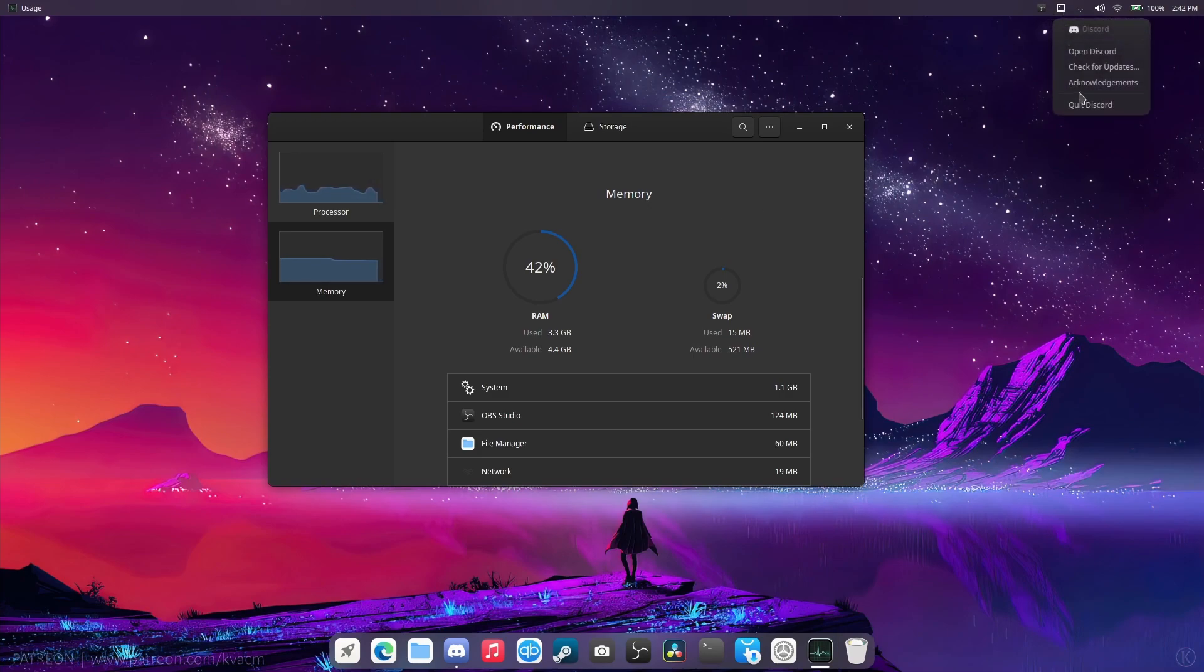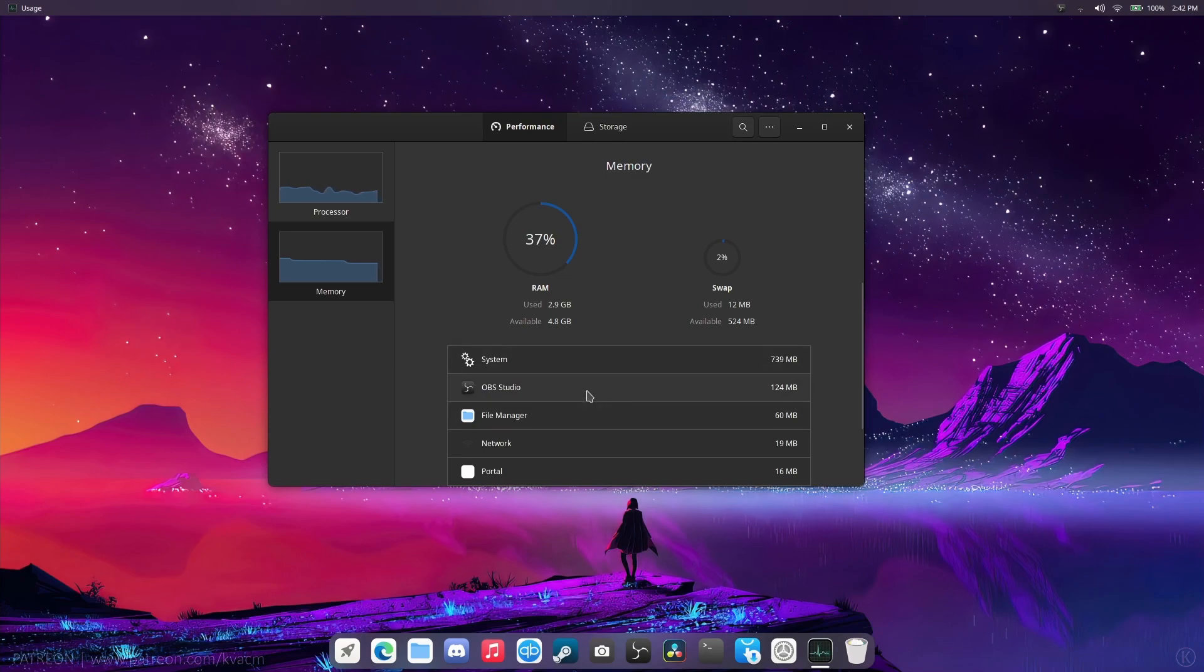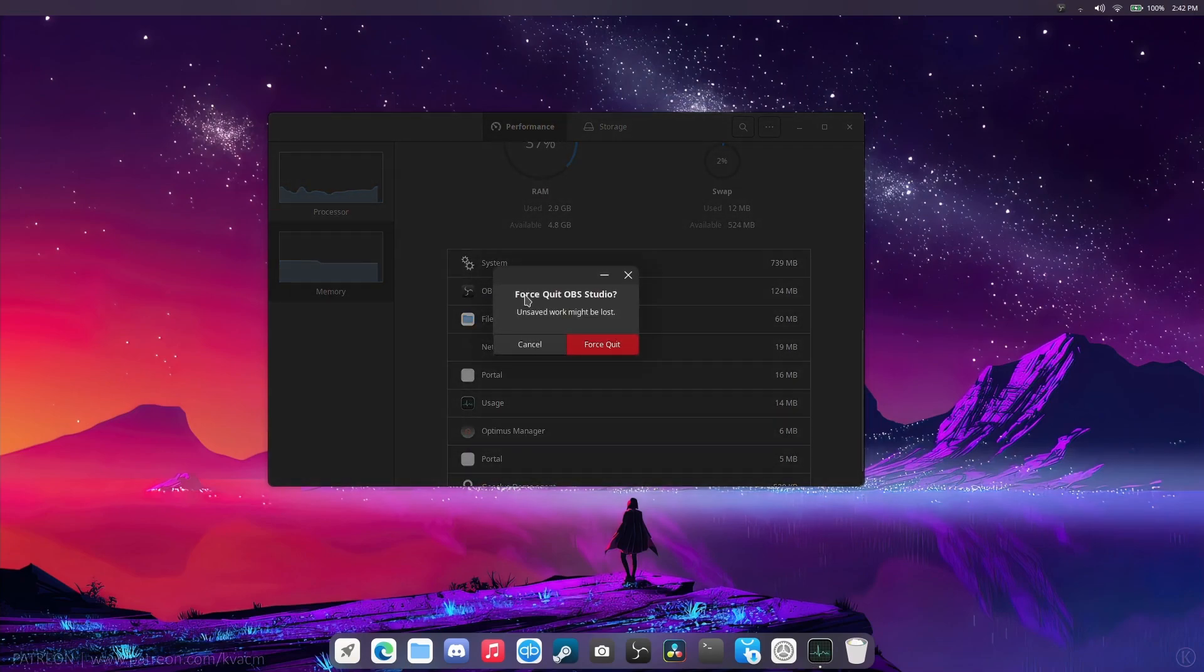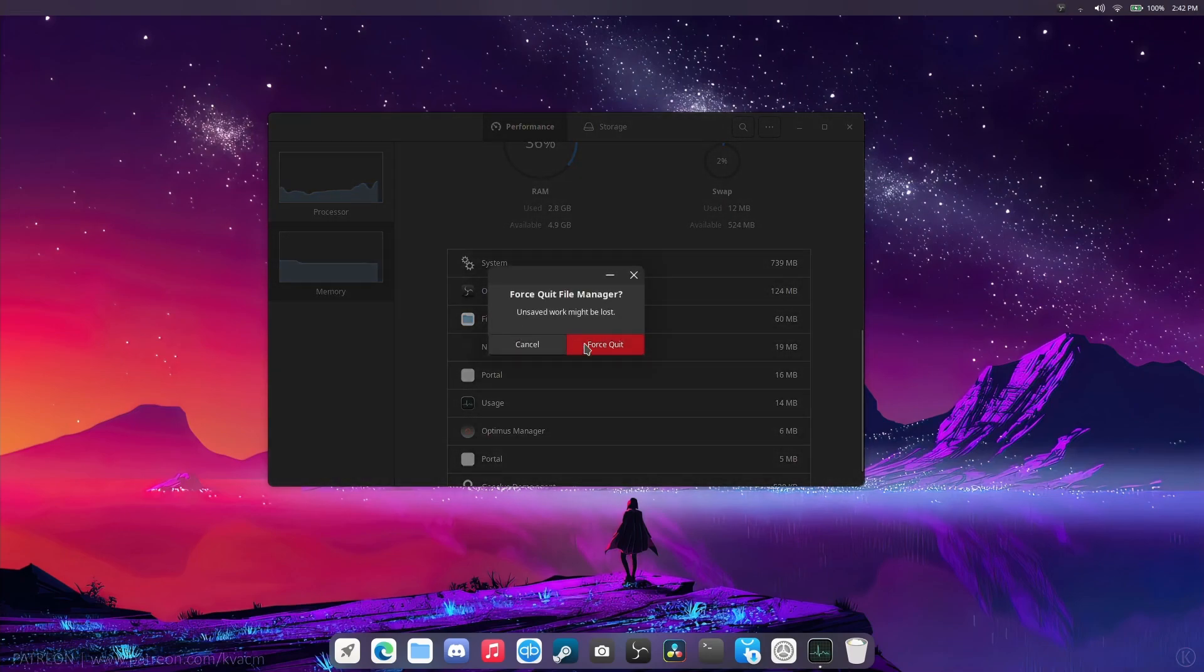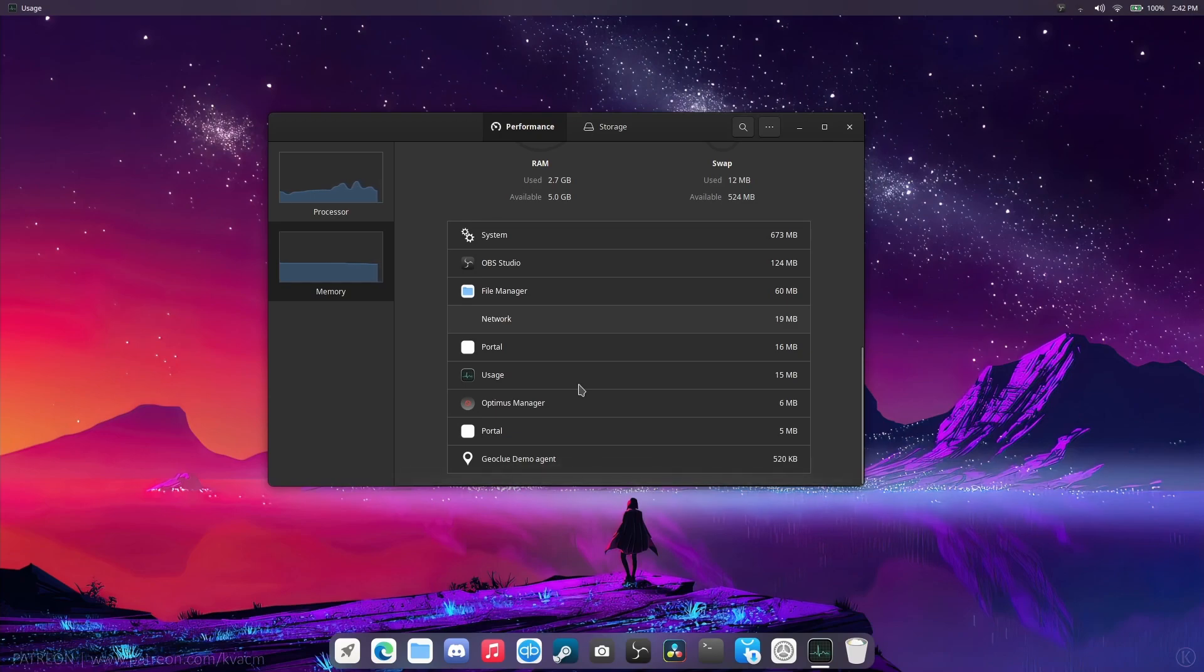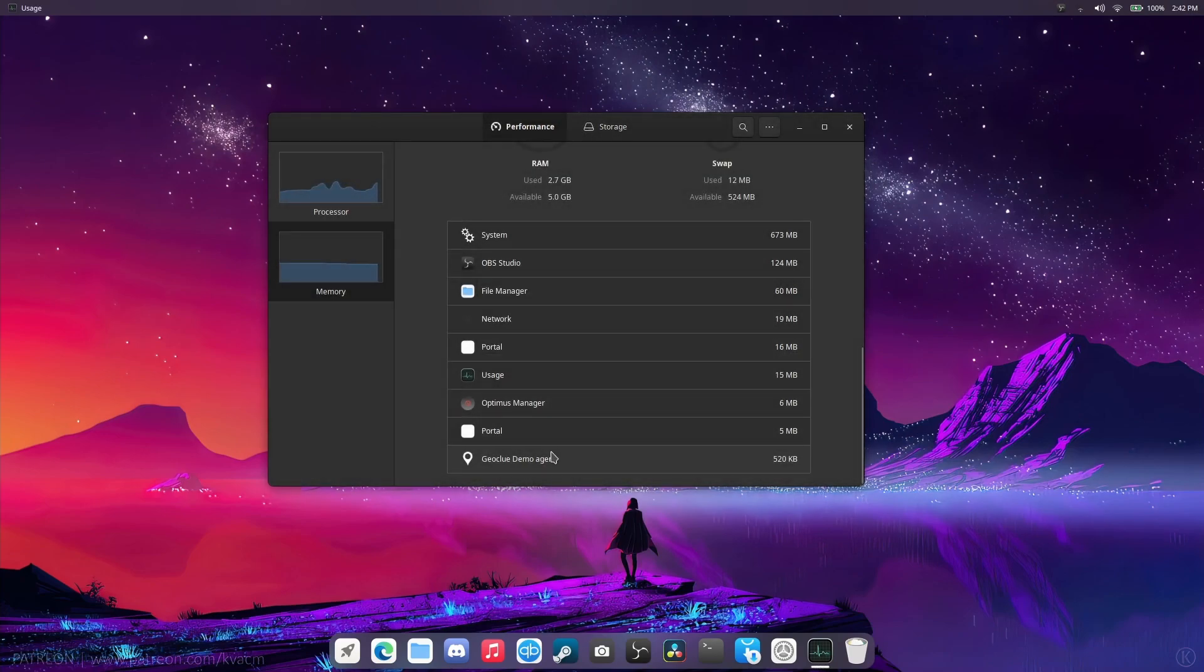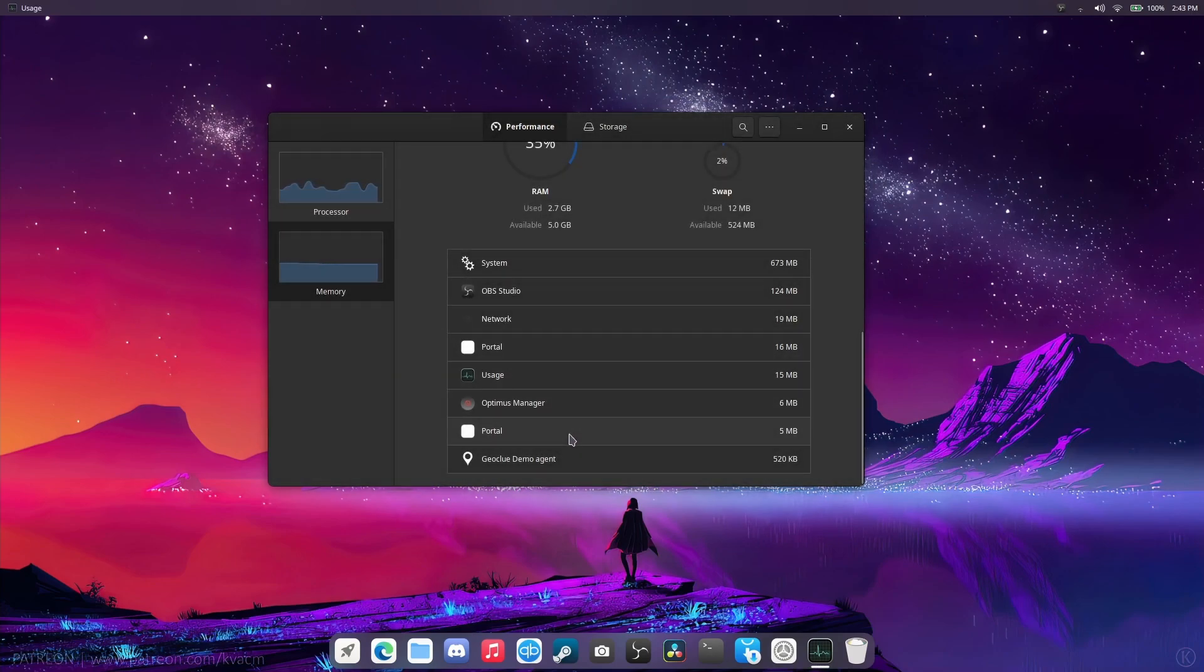Do we have anything else open that I can close? Discord. Let's quit Discord. I bet if we had OBS and other things exited. Whoa, that's cool. Force quit that. Optimus Manager is open. It doesn't need to be. Close that. I don't know what you are. Close that.